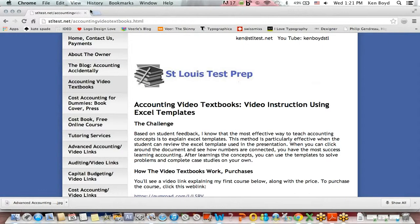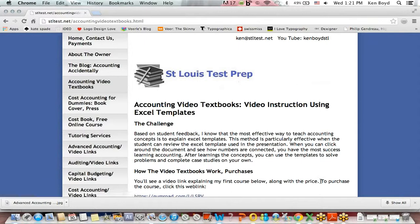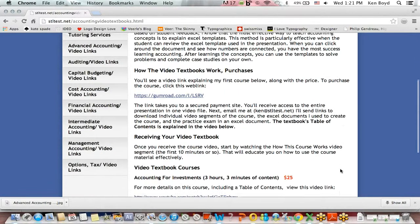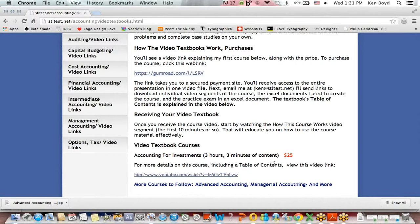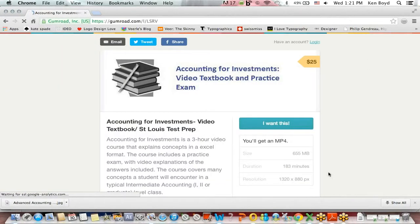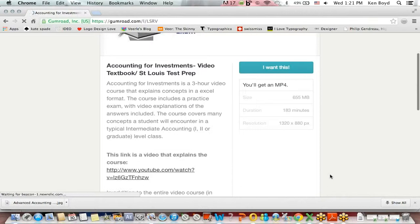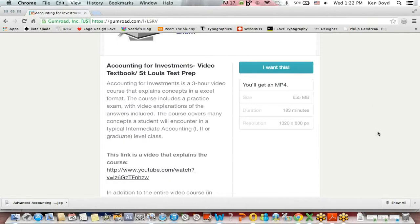That's as far as we'll get on this discussion. If you go to the website stltest.net, in addition to tutoring services, I have accounting video textbooks. Right now there's a 3-hour, 3-minute course on accounting for investments. You can buy the book and download a 3-hour MP4 video, and I also send the spreadsheets used to create the video plus a practice exam with answers. Thanks very much for watching.